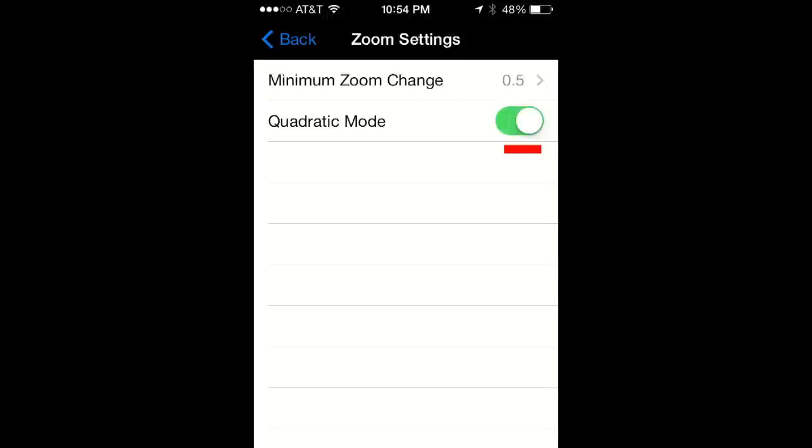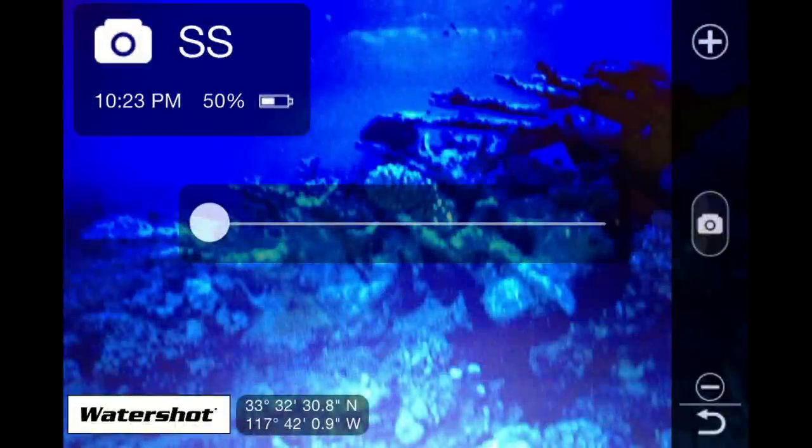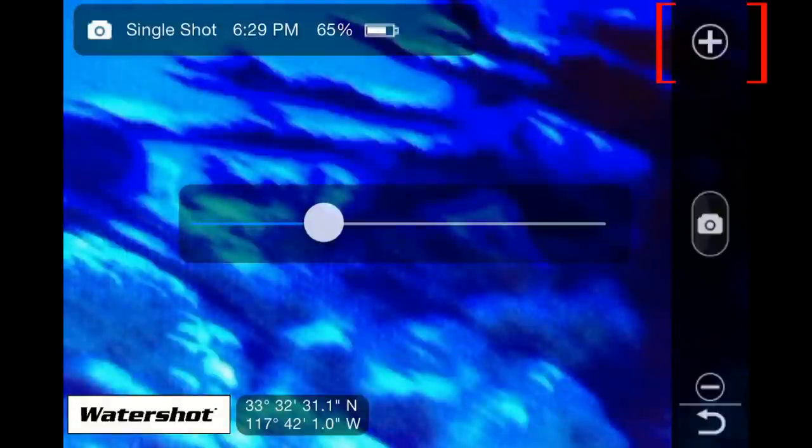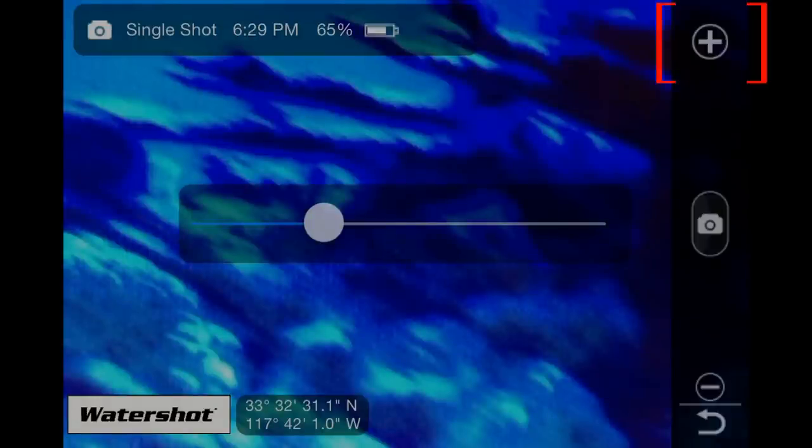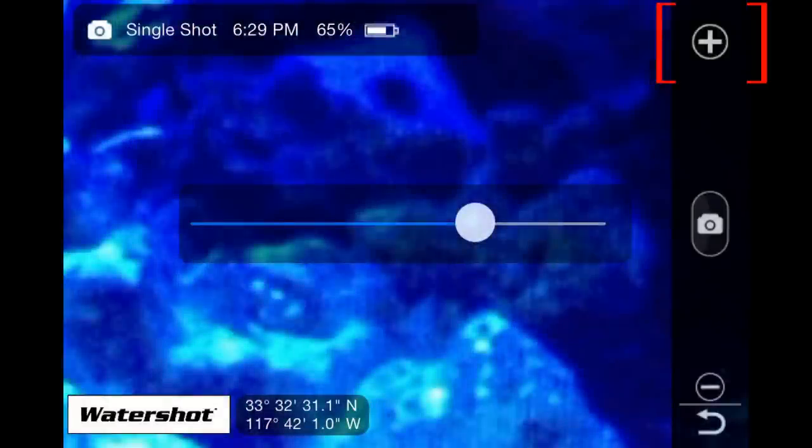To use the quadratic mode while zoom is selected in action mode, just hold button one. The more you hold button one, the faster the zoom will increase.